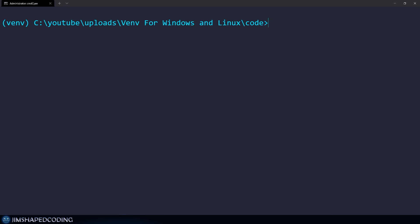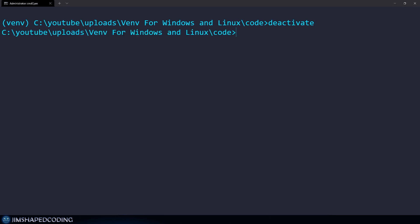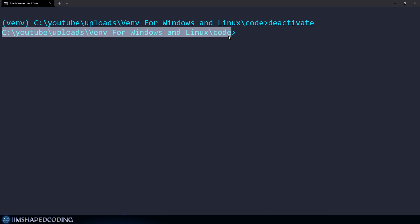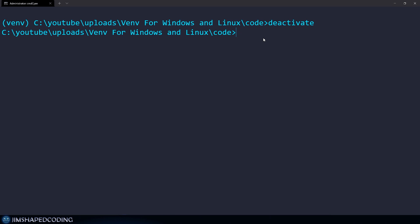We might also want to understand how to go back to working on the system interpreter. It's as easy as typing deactivate, because we are deactivating the interaction with our virtual environment. That command works the same on Linux as well. You can see that the venv indicator is gone from the terminal, confirming the virtual environment has been deactivated.